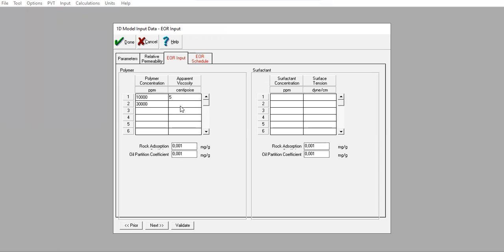At 30,000 ppm, the viscosity increases to 50 centipoise. At 50,000 ppm, the viscosity increases to 100 centipoise. This is the data for rock adsorption and oil partition coefficient — you can follow along and use these numbers.